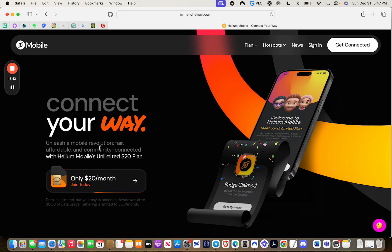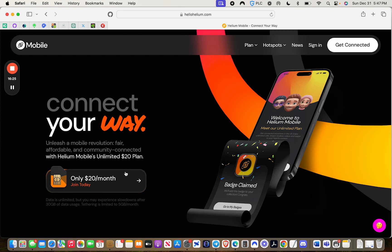They rolled this out back on December 5th. They have a nationwide 5G network, unlimited voice data and text, only $20 a month. That in itself, if you just did that, the average person is paying anywhere between $50 and $60 or $70 a month for their phone bill. So even if you just transition from your current provider over to Helium.